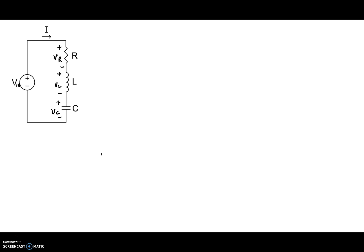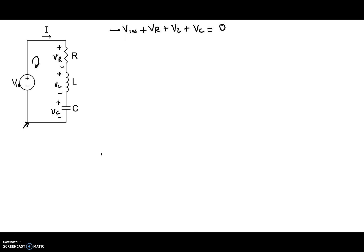Let's start — in order to do that, we'll use our trusted Kirchhoff's Voltage Law. Let's start at the bottom half of the circuit. We'll walk around the circuit in a clockwise direction. According to Kirchhoff's Voltage Law, as you walk around the circuit loop you write down the sign and magnitude of each voltage. We see Vin first, next we see +VR, then +VL, and finally +VC. Kirchhoff's Voltage Law says the sum of all those voltages equals zero, so we can write: VR + VL + VC = Vin.